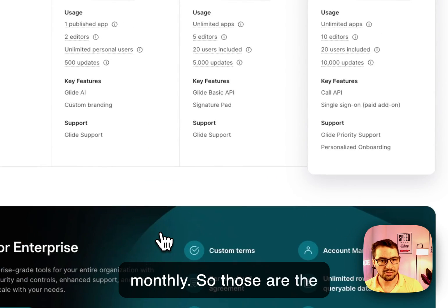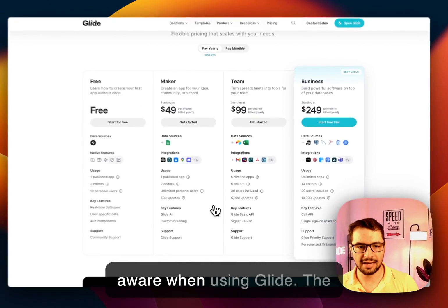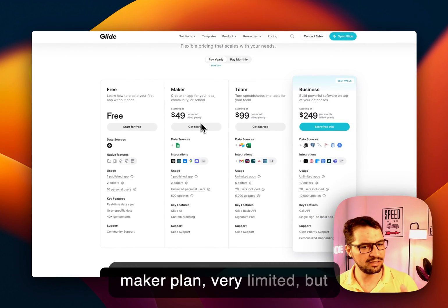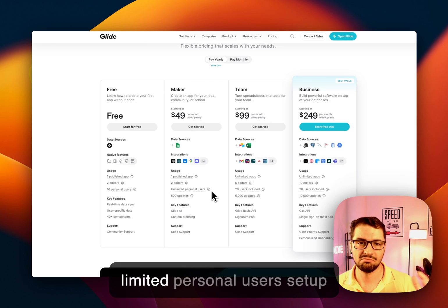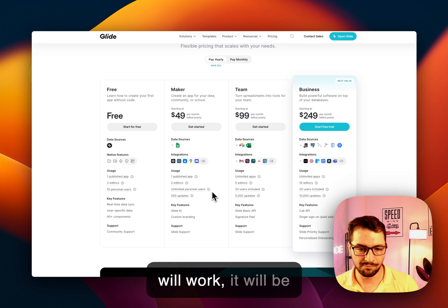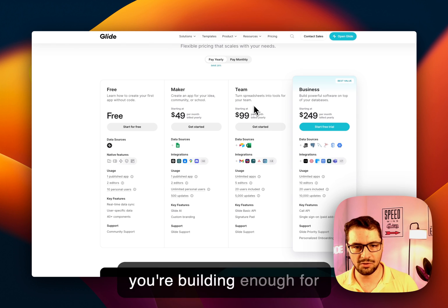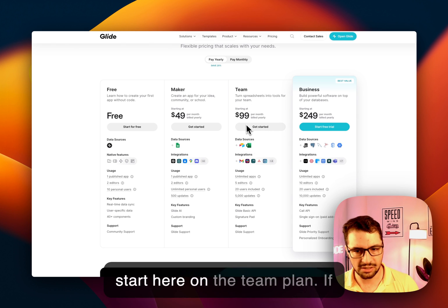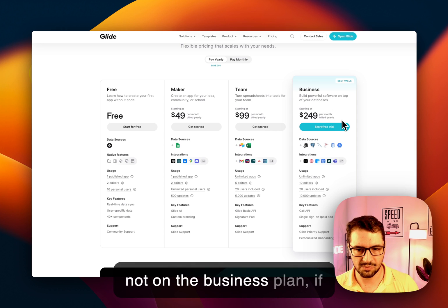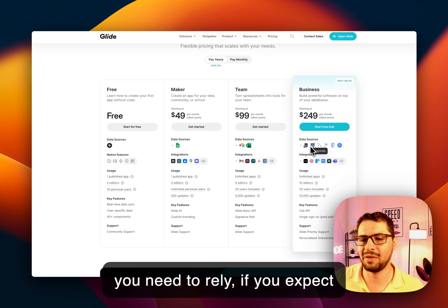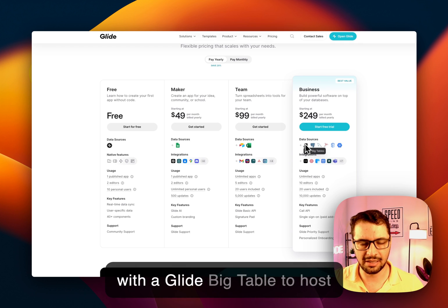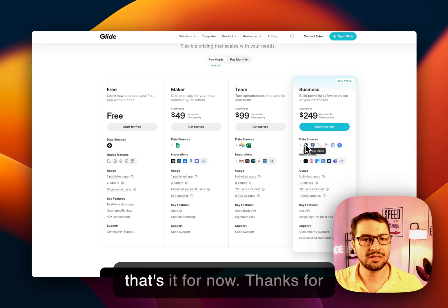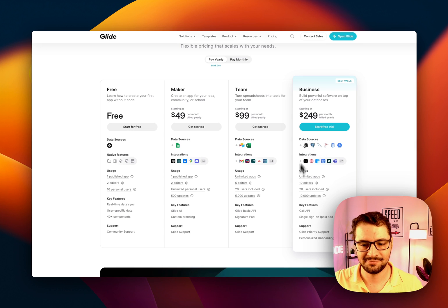So those are the things that you should be aware of when using Glide. The maker plan is very limited, but the intriguing part is if the unlimited personal users setup will work, it'll be complicated. Obviously, if you're building an app for your business, you should start here on the team plan, if not on the business plan, if you need to rely, if you expect to grow and you want to start with a Glide Big Table to host or to store a lot of records. So that's it for now. Thanks for watching. Bye.